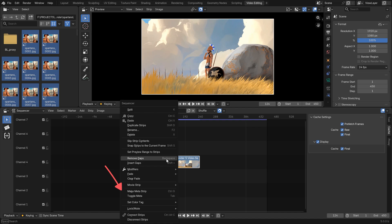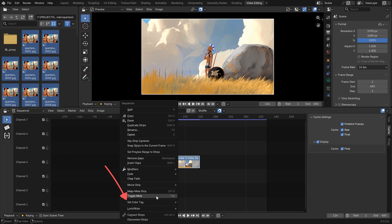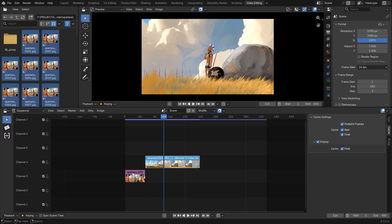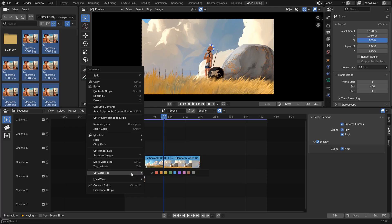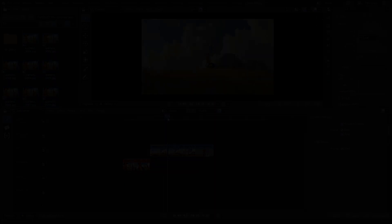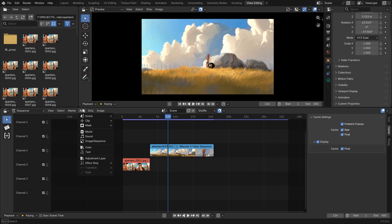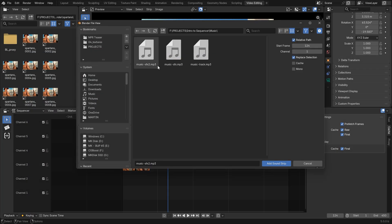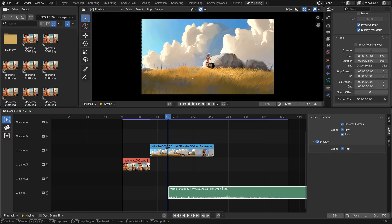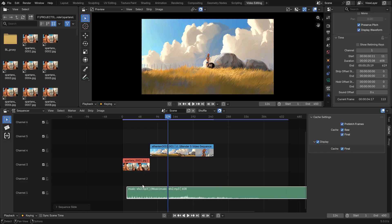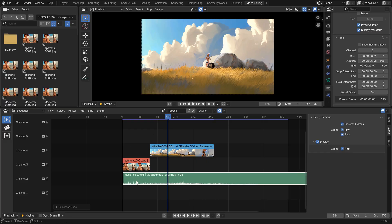Another thing I haven't mentioned yet, you can color tag your strips in this menu. A small thing, but neat and great for having the timeline more organized. Let's add some audio as well, a short music track to accompany these shots.